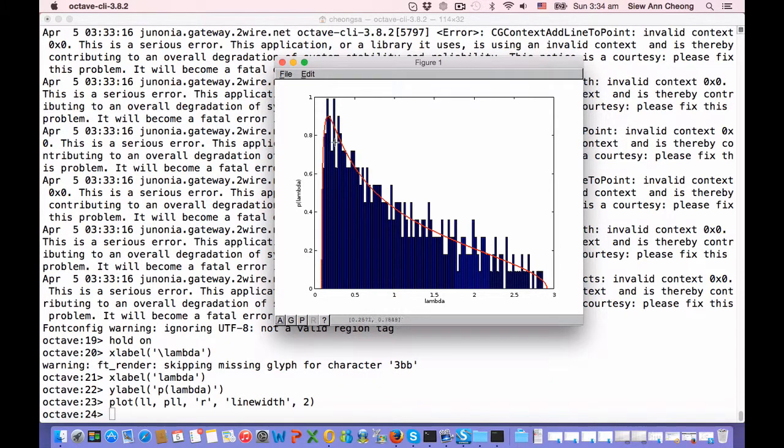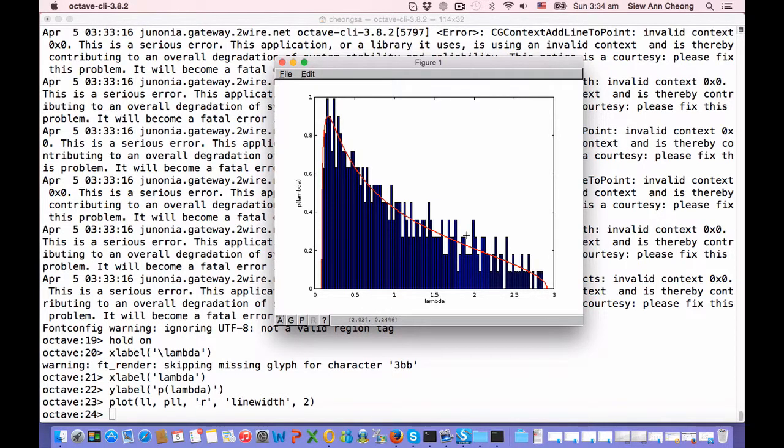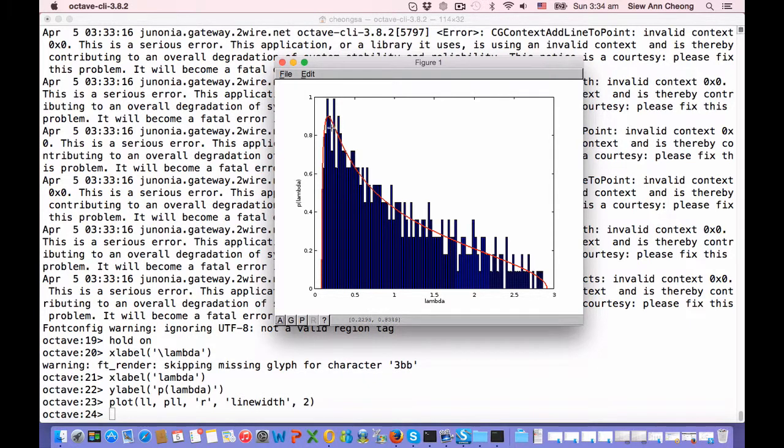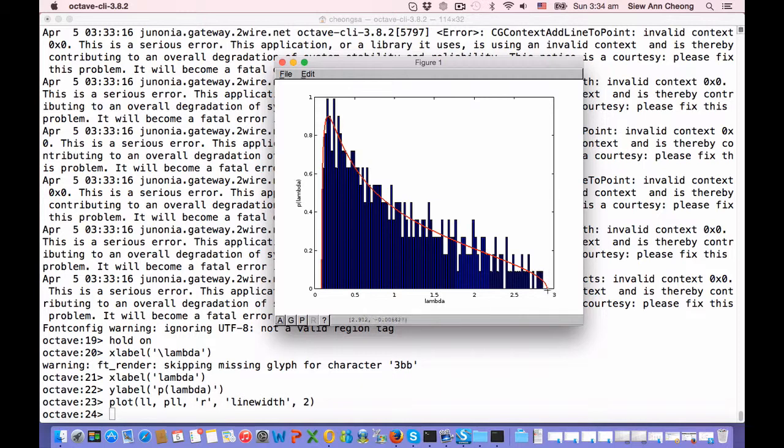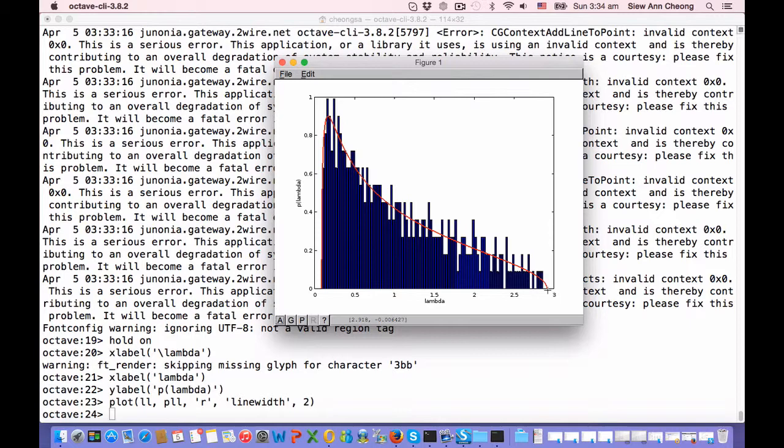Here we have it. You can see quite clearly that the empirical distribution of eigenvalues of the correlation matrix that was created from a normally distributed random time series cross-section reproduces very closely the theoretical distribution according to Marchenko-Pastur. And I encourage you to try this exercise on your own.